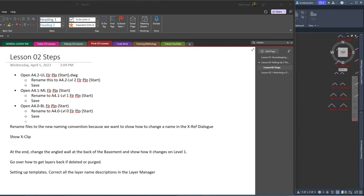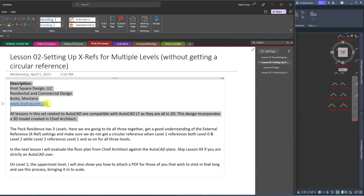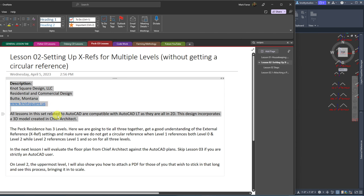Okay, we're back. Mark Farrar, Knott Square Design. And on a wrong lesson plan, but here we go. So this is my contact info — hit pause if you need to grab that.